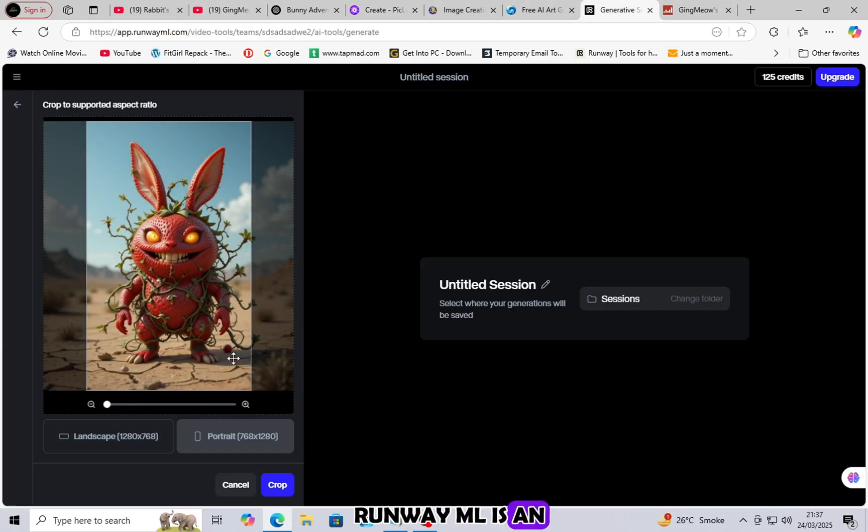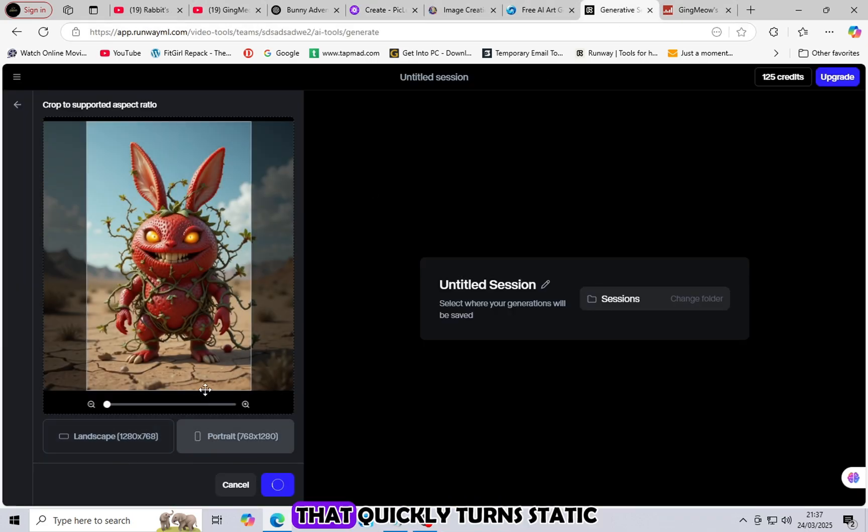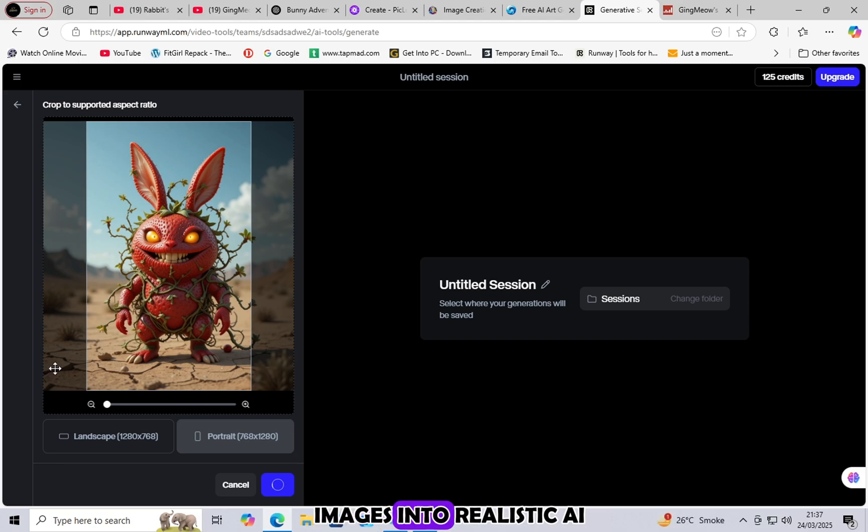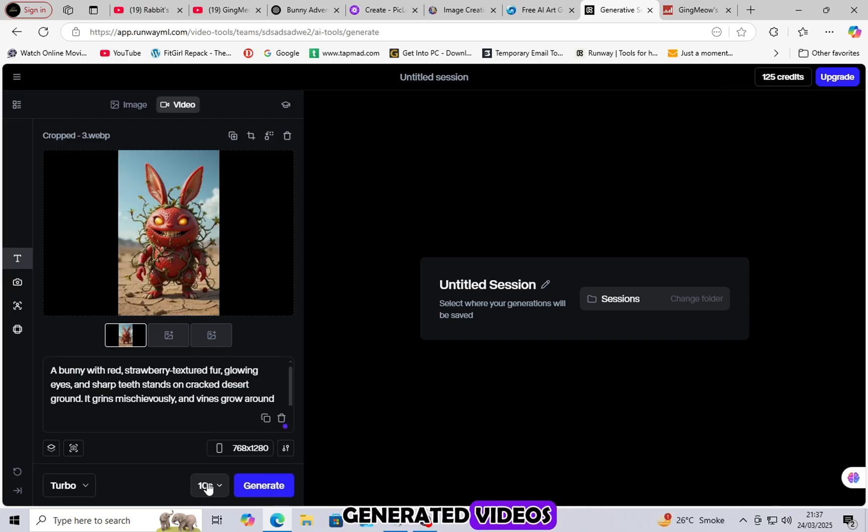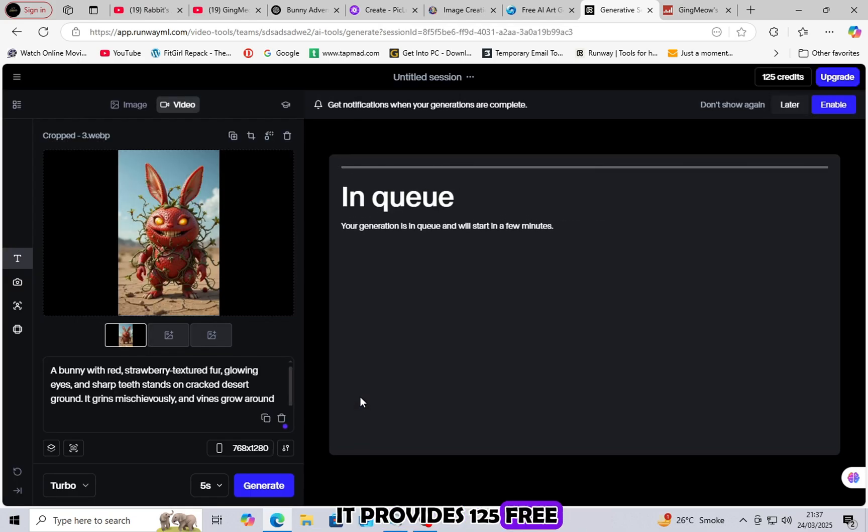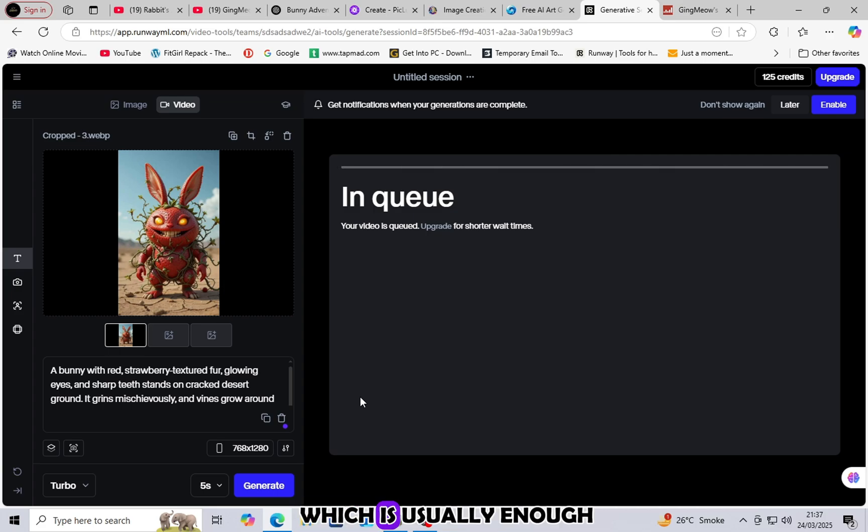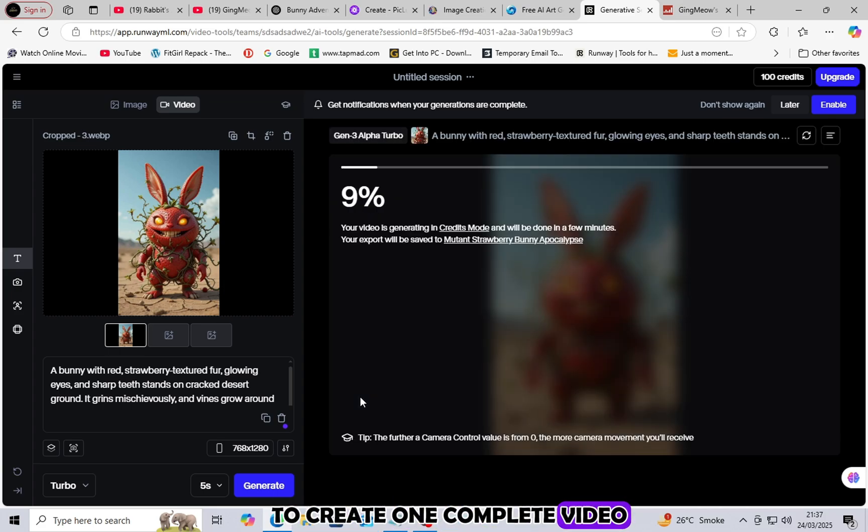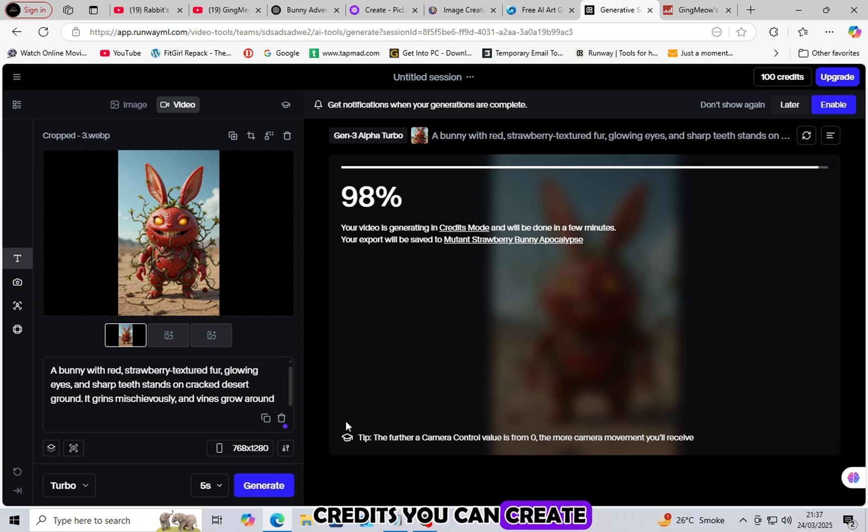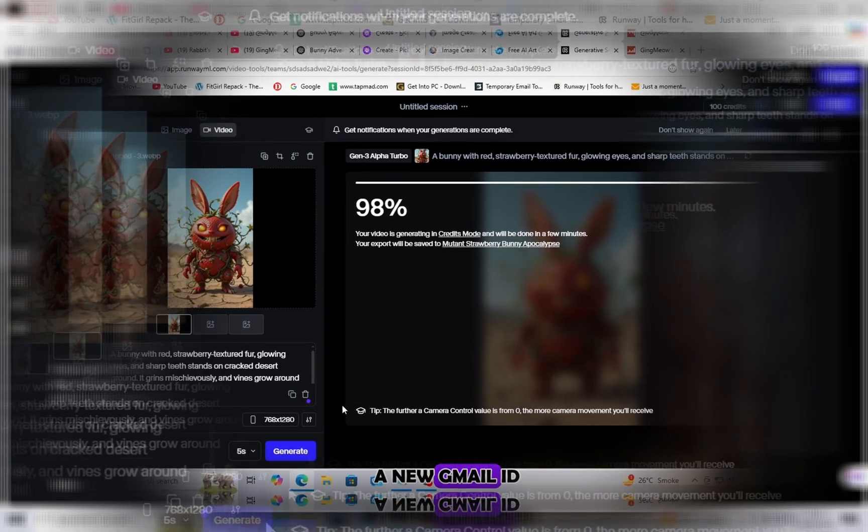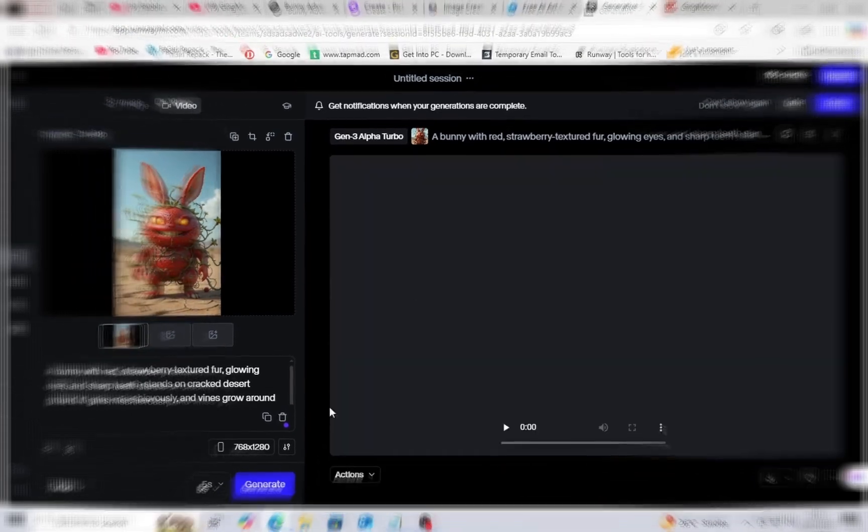RunwayML is an advanced AI tool that quickly turns static images into realistic AI-generated videos. It provides 125 free credits to new users, which is usually enough to create one complete video. If you need more credits, you can create a new Gmail ID and get extra free credits.